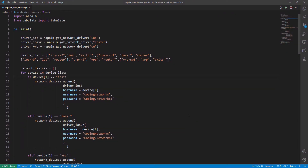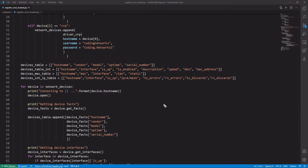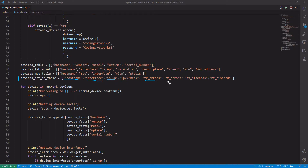Let's quickly see the modifications we made to this code. The first thing we did was create a new list to save information such as the hostname of the devices, the interfaces, their states, the IPs and masks, the transmission errors, the received errors, the packet discards in transmission, and the packet discards in reception.